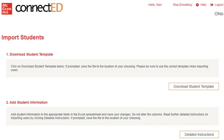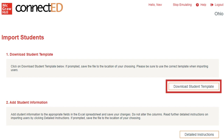Select Download Student Template to download a blank copy of the upload template. Once the download is complete, open the file.